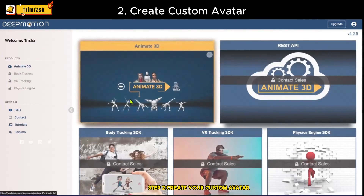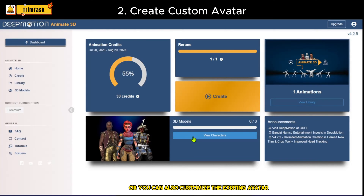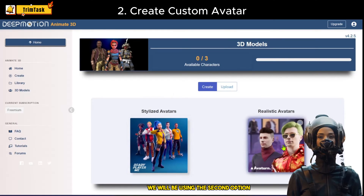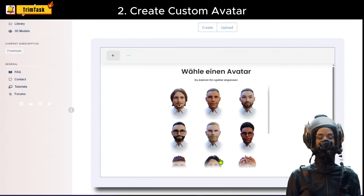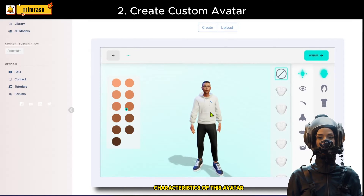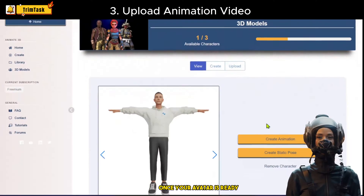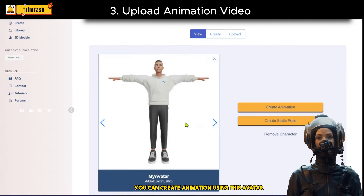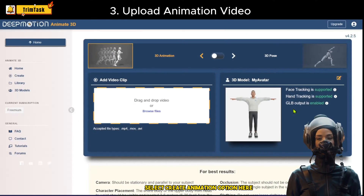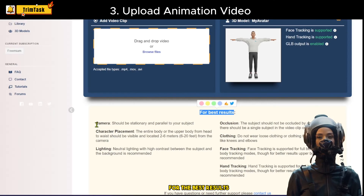Step 2: Create your custom avatar, or you can also customize an existing avatar. For this demonstration, we will be using the second option. You can make changes to different characteristics of this avatar and use it for your animation projects. Once your avatar is ready, you can create an animation using it. Select the Create Animation option, and you will have the choice to upload a video with specific requirements for the best results.